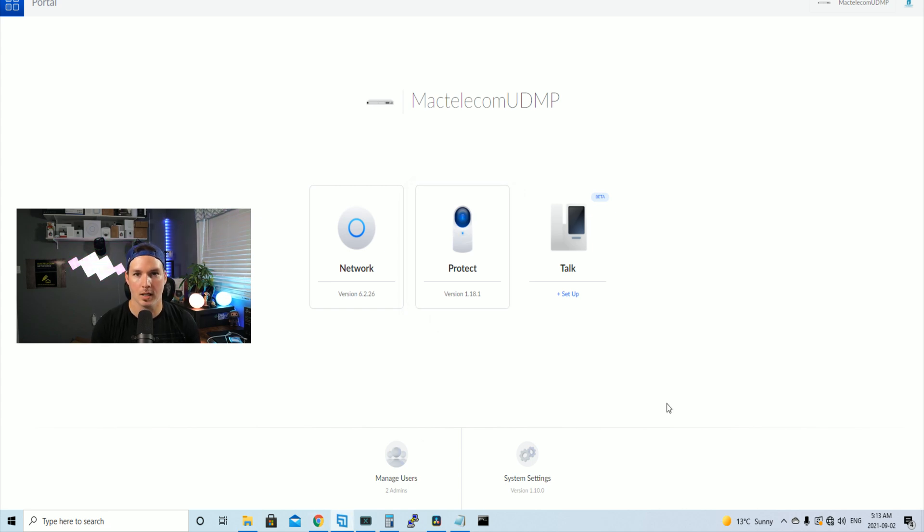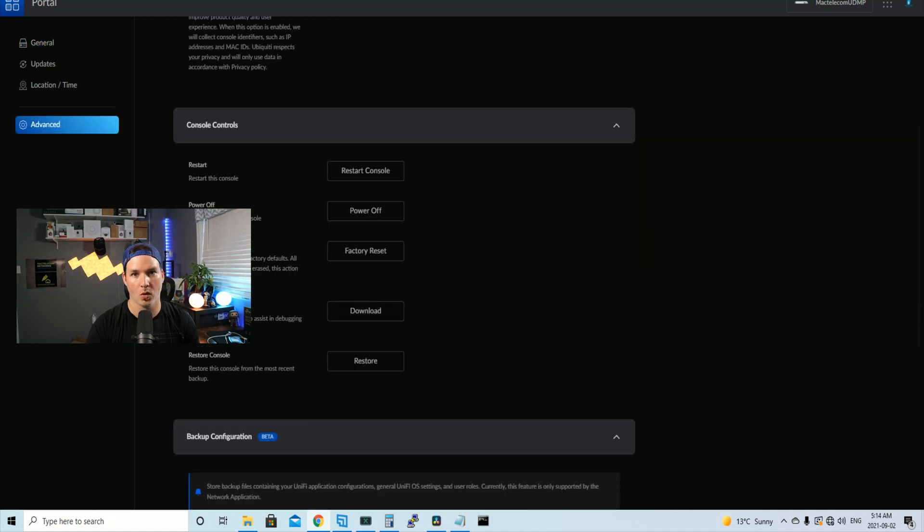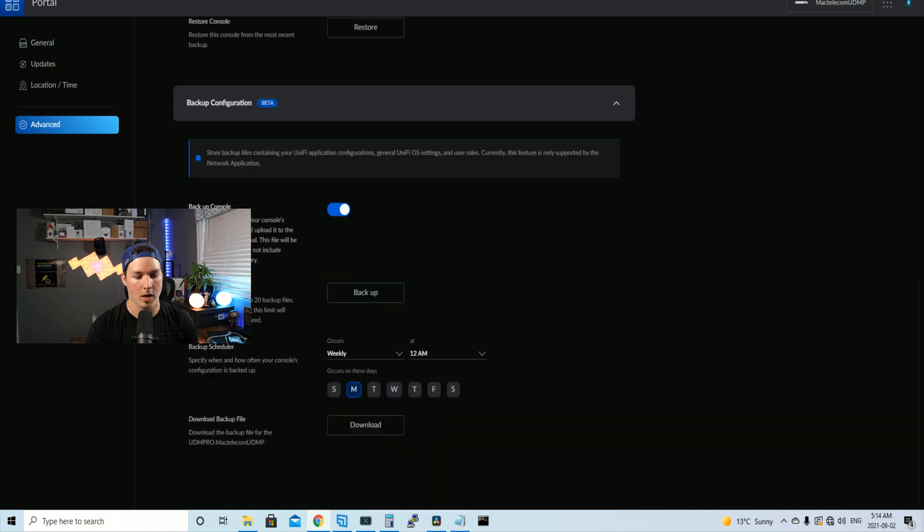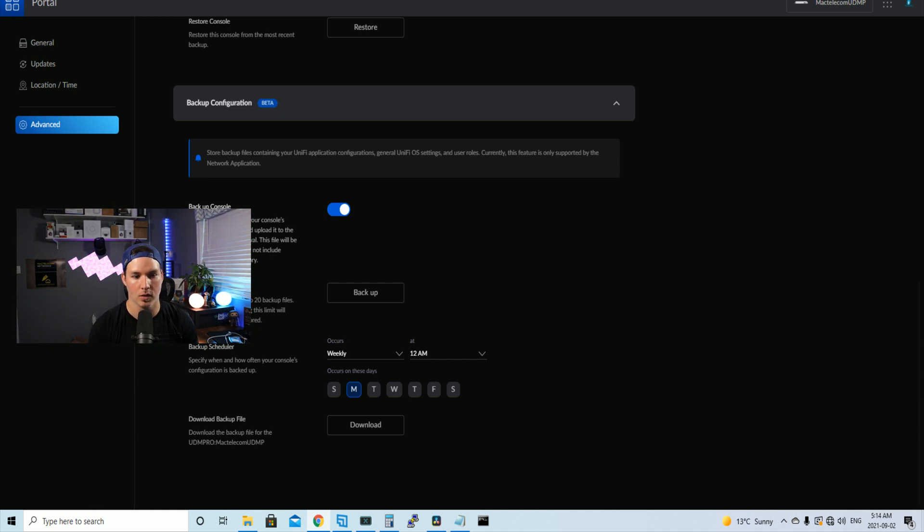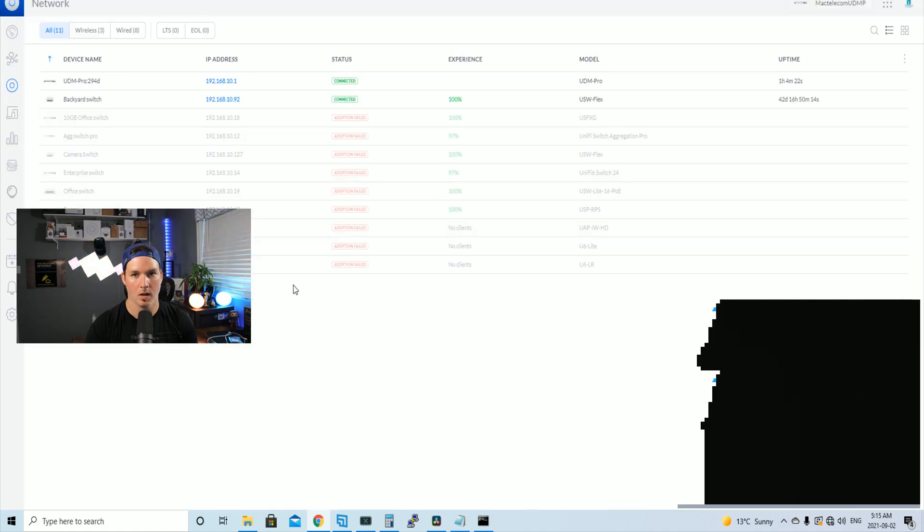To get the cloud backups enabled, we need to go to system settings and then click advanced. We scroll down to the bottom. It will show us right here that backup console. So this will just backup our network controller only. And you could specify which time you wanna do it. Also, you could just backup now and that will trigger a backup immediately.